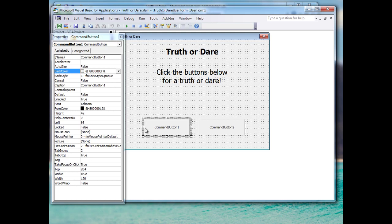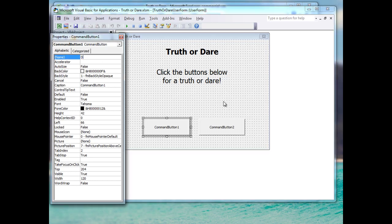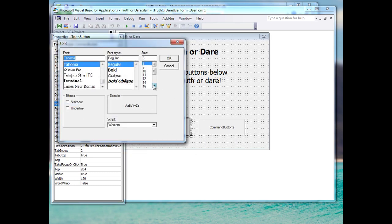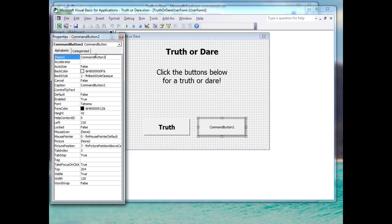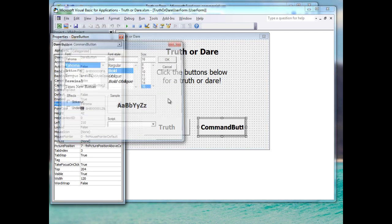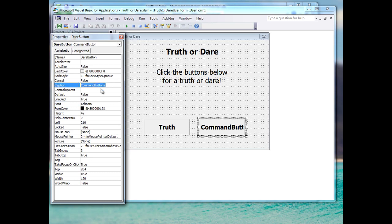I'll click on Command Button 1 and rename it 'TruthButton', set the caption to 'truth', and make the font a little bigger. For Command Button 2, I'll rename it 'DareButton', set the caption to 'dare', and also increase the font size. That's pretty much it for the form design.